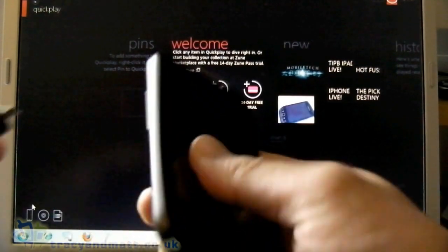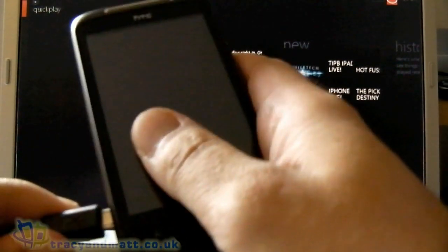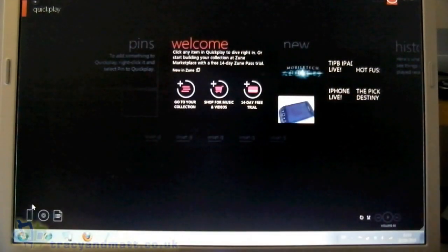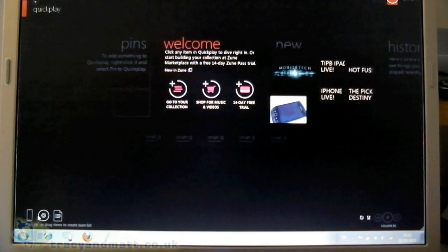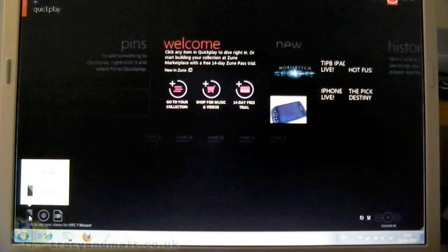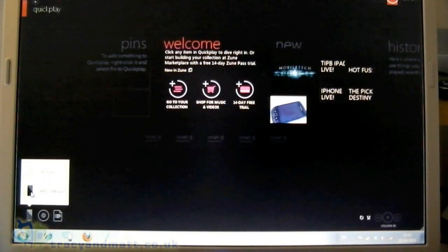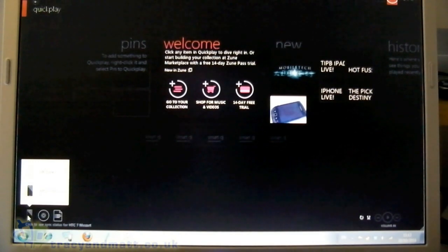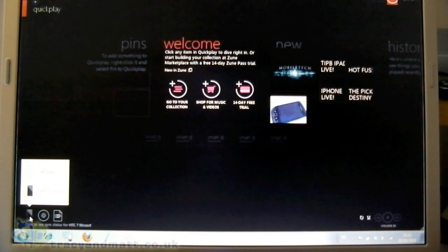So let's plug in the Mozart and as you can see the Mozart's now turned black which means it's connecting and it's just doing a quick sync.